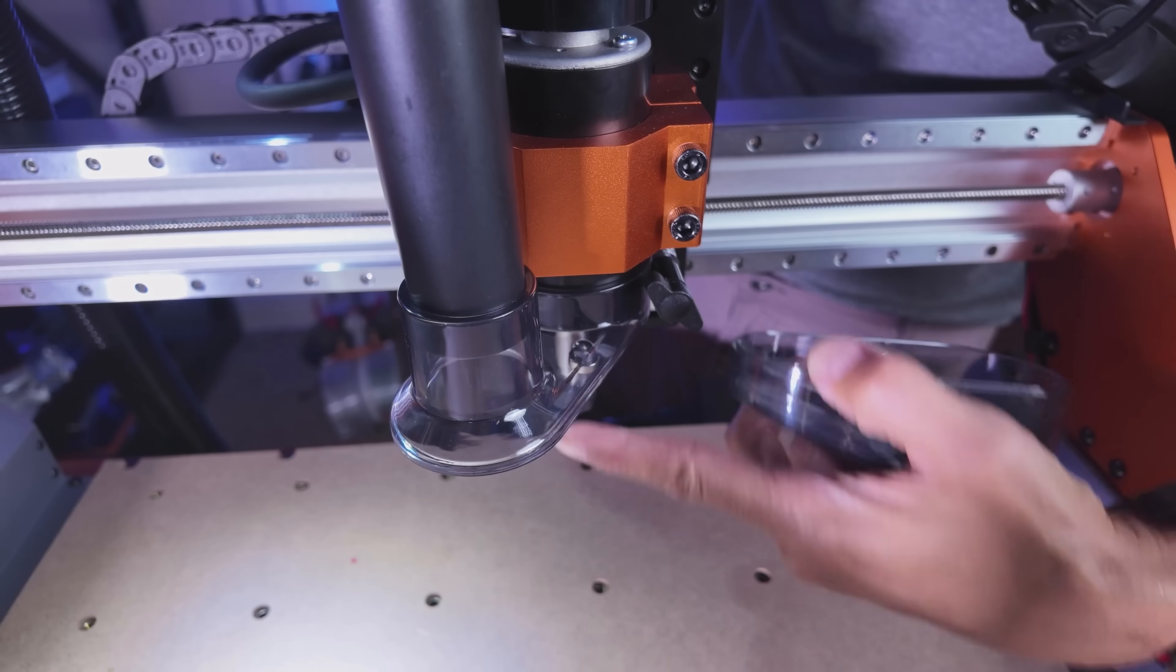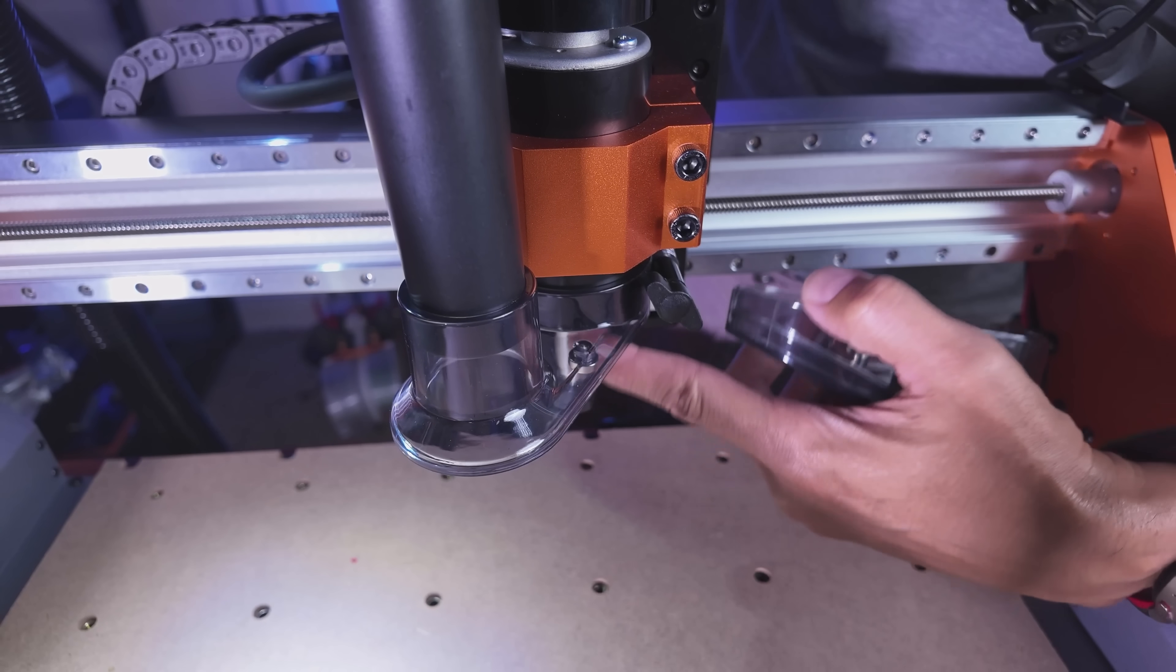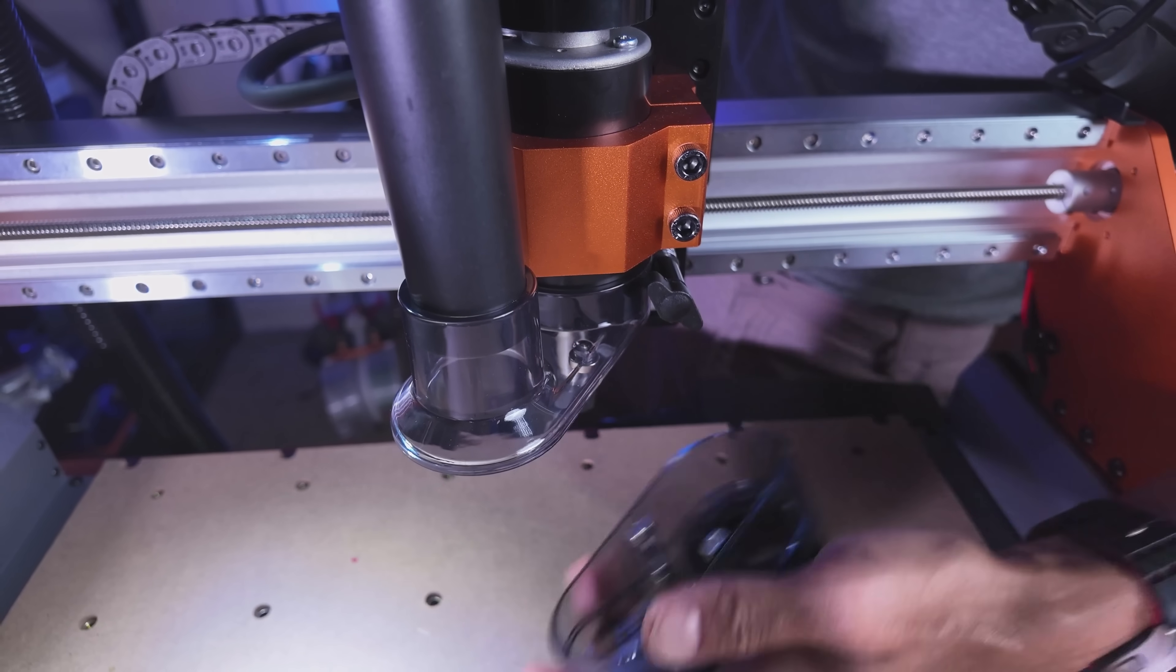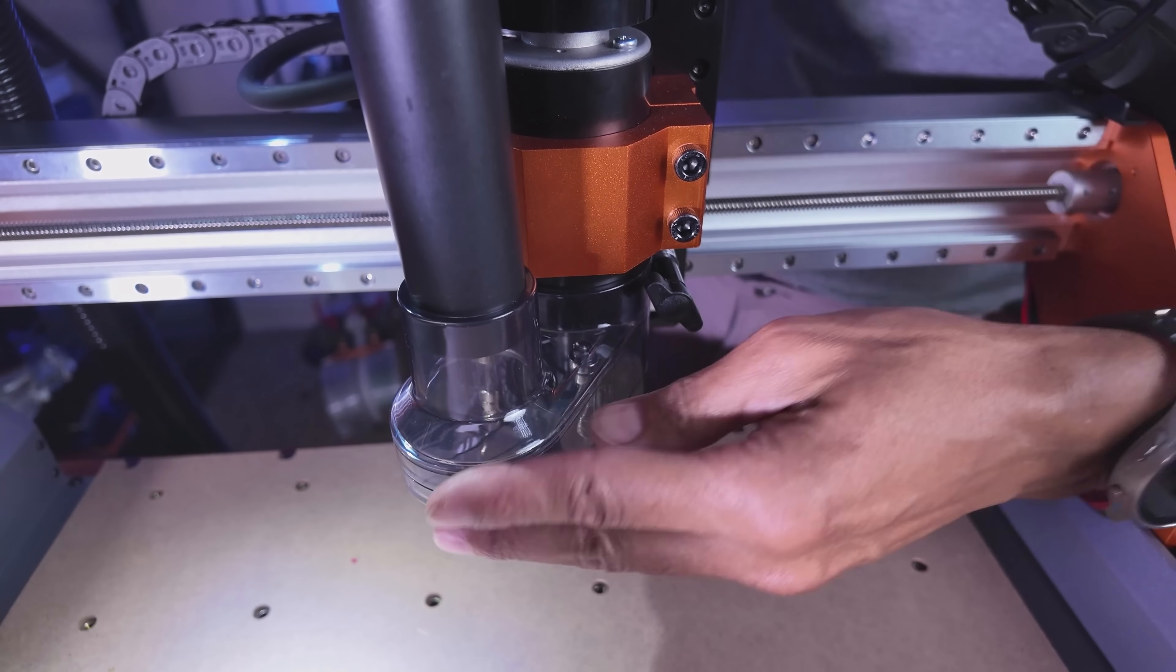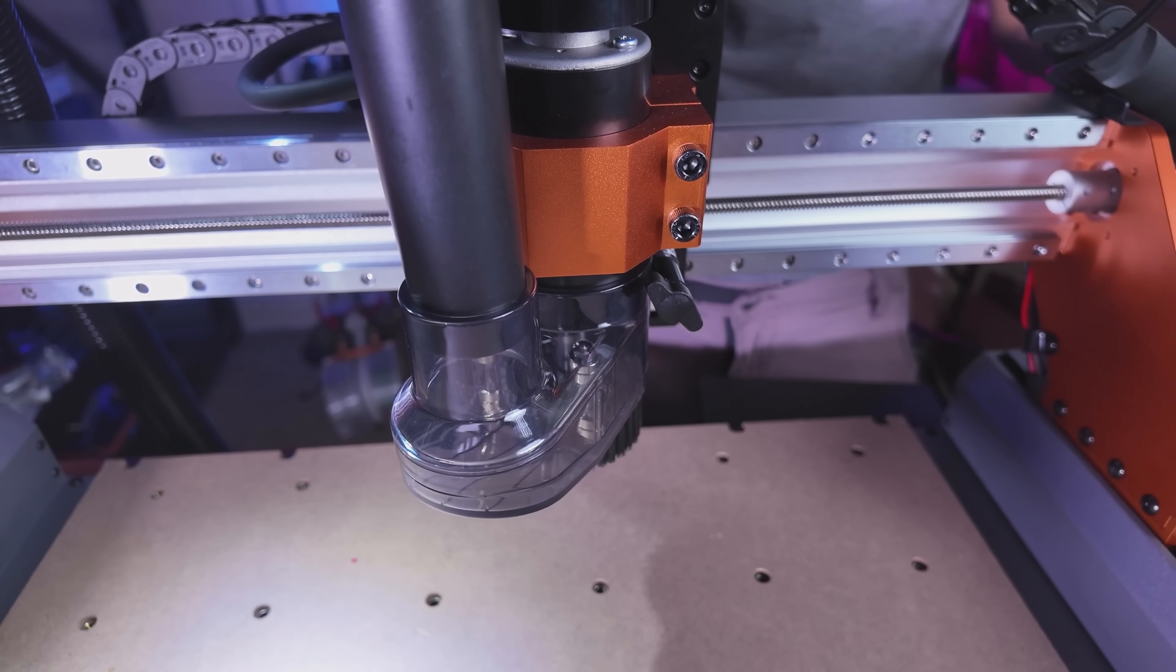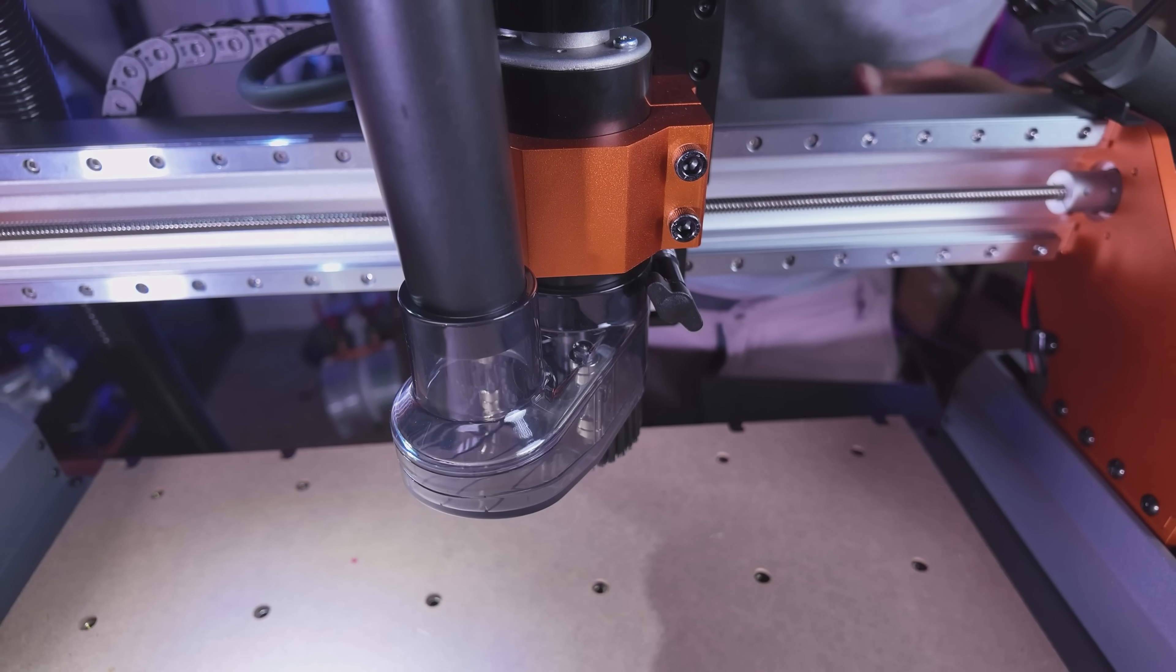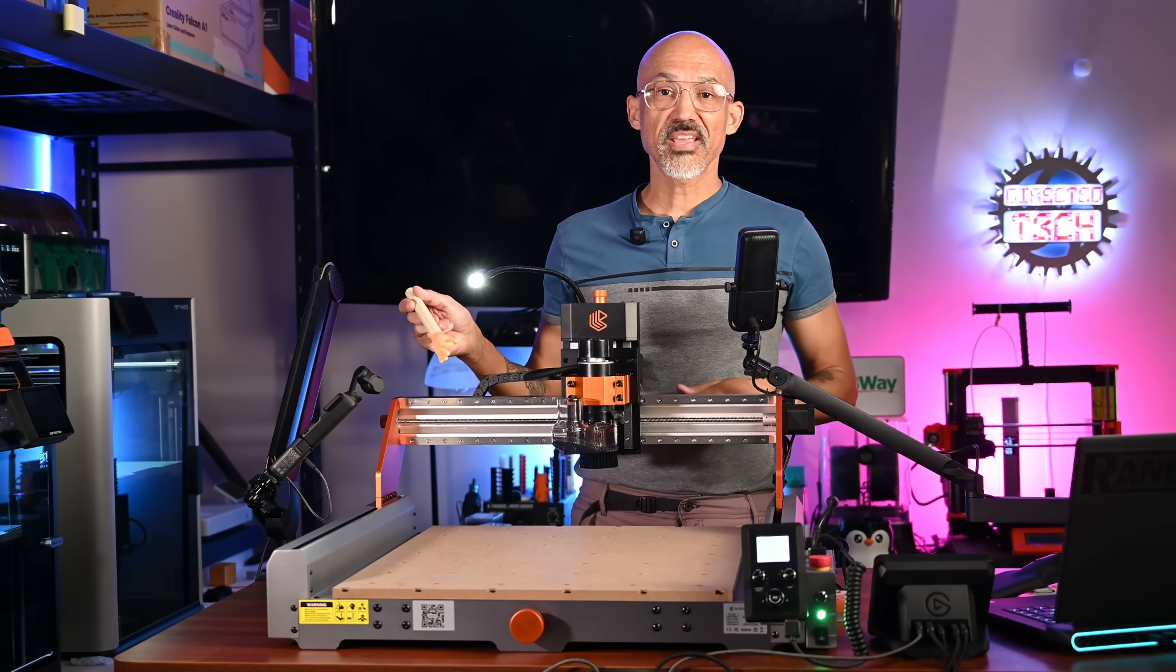So very, very handy. So now we have access to the collet and we can change out our bit. And when we're done, we simply attach that back. So very, very cool.